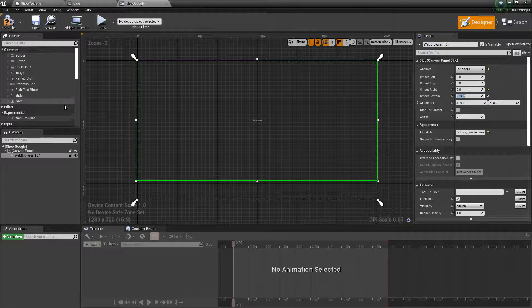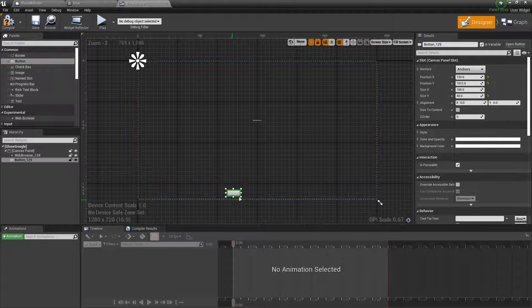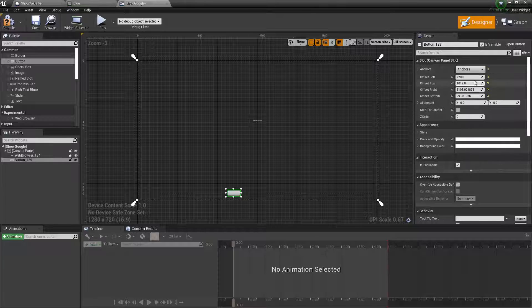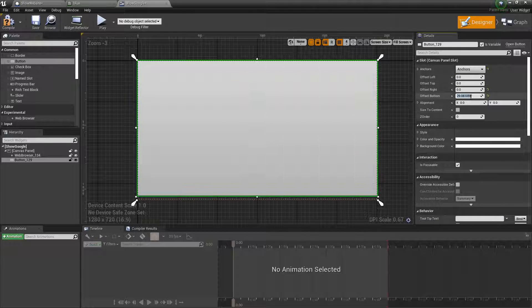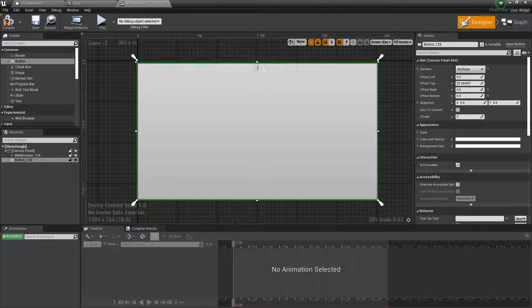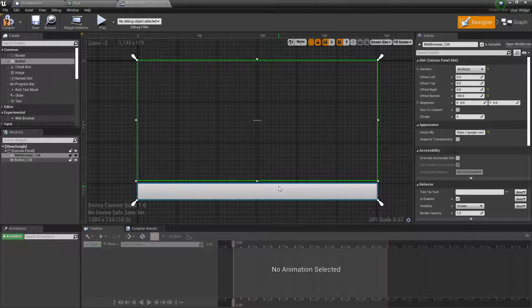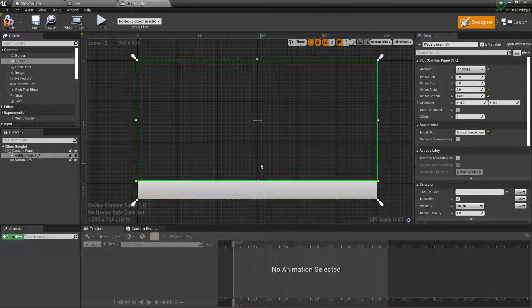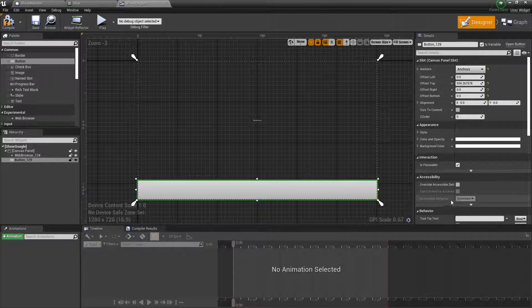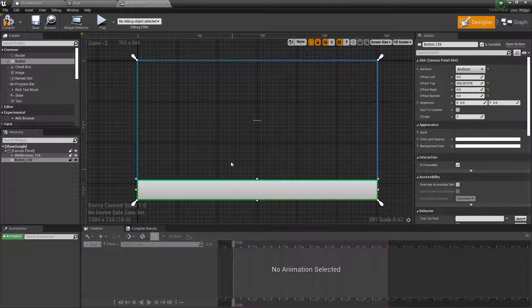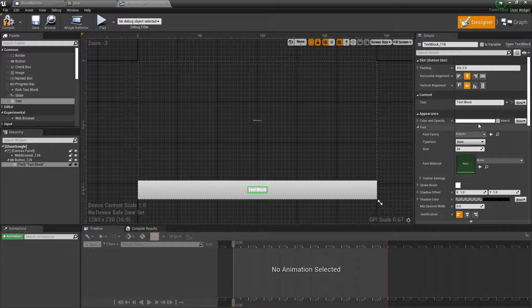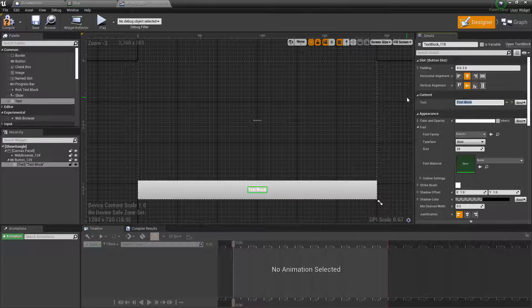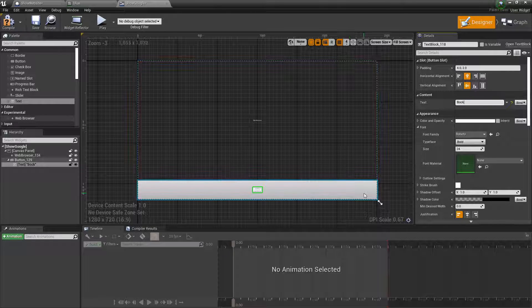Then take a button and do the same thing with the button. Set all the values to zero except for the top one which will be like that. Yeah. Something like that. And then on this button, drag text onto it so that the button can say something. And make it say back.